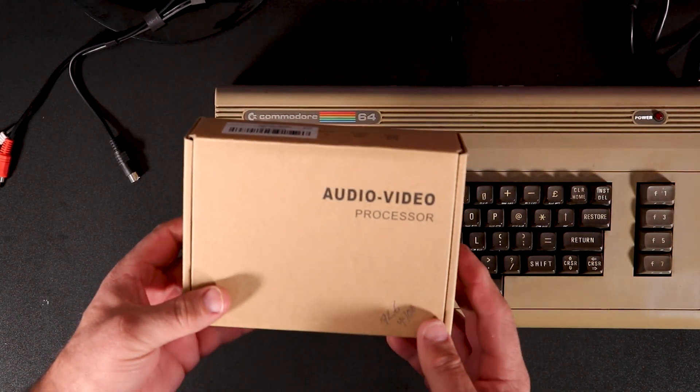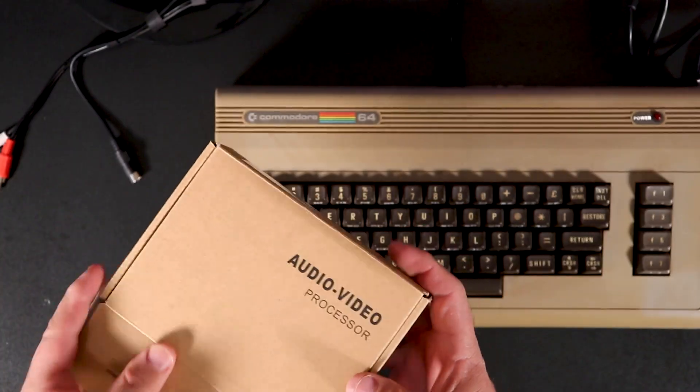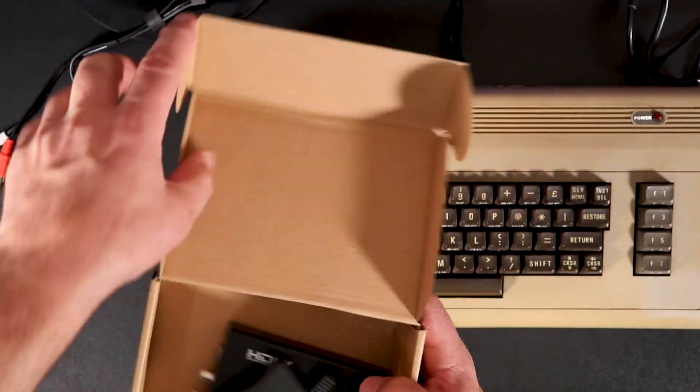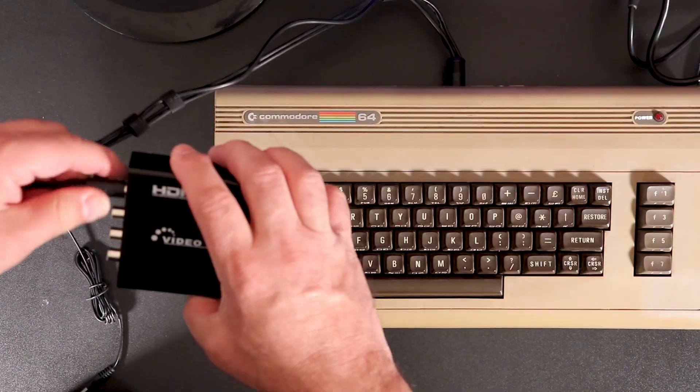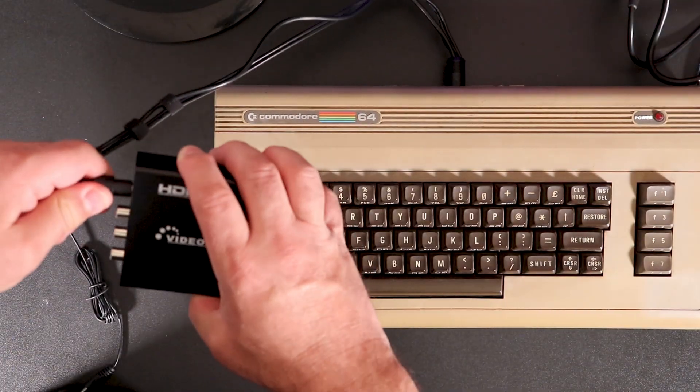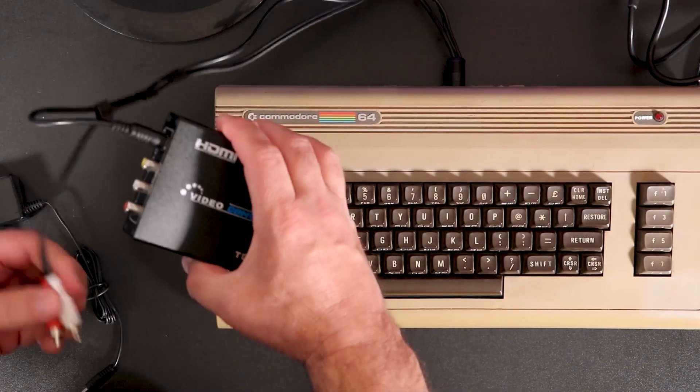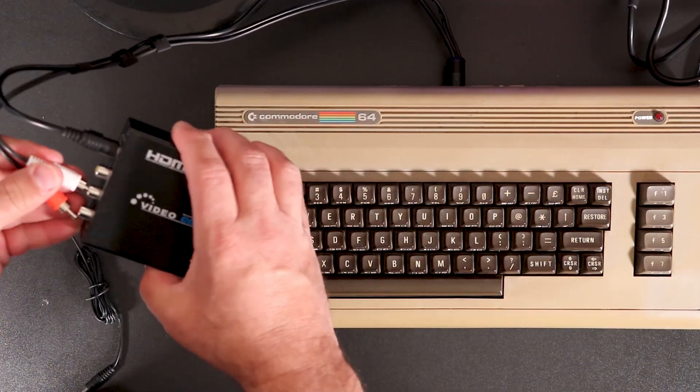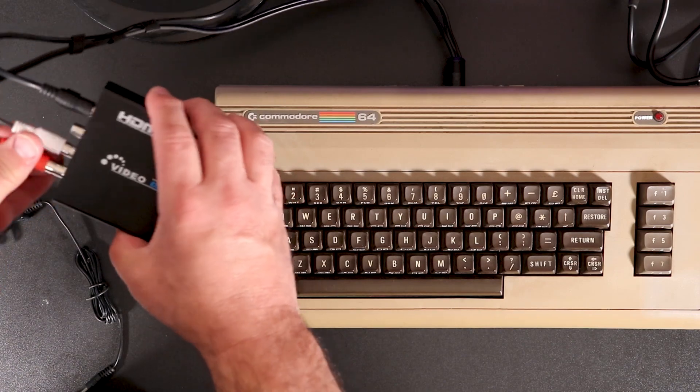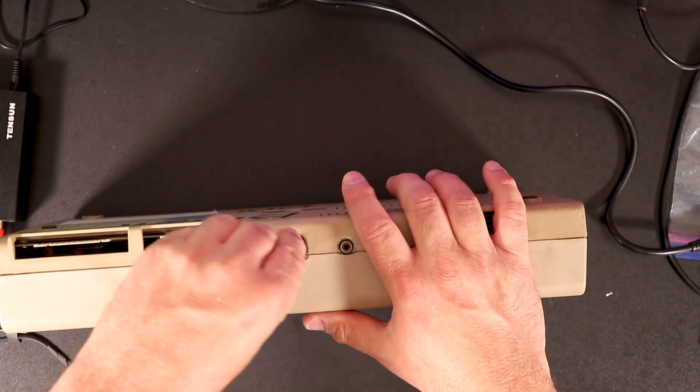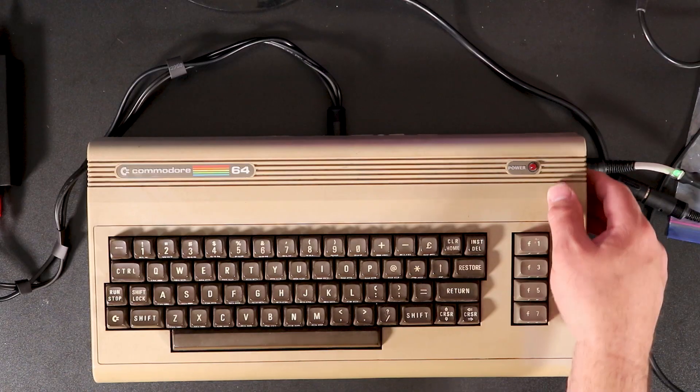The video converter I'm using will take a composite or S-video signal and output them as HDMI. After connecting the new cable to the converter and the converter to my monitor, I power everything up for a test.